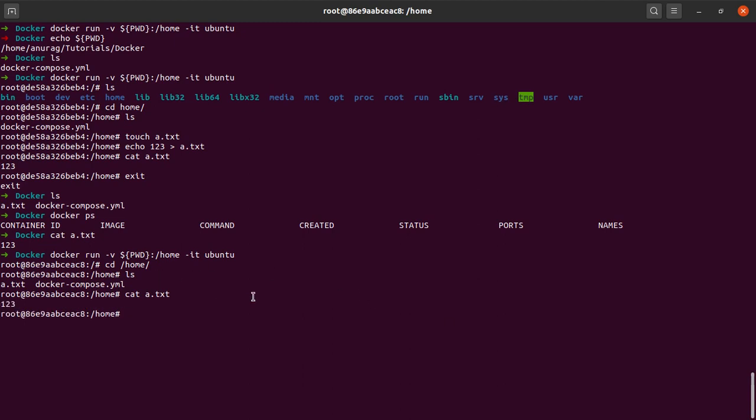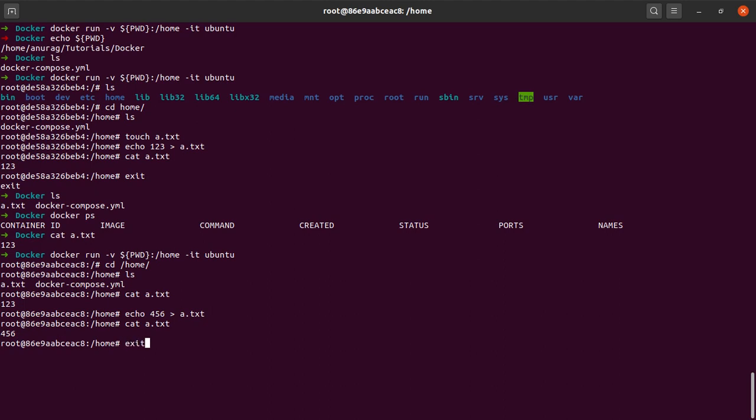Let us echo something more into the a.txt file. Let me cat it and okay, so the contents of the file got replaced. I will exit my container. What happens now when I cat it in my host operating system? I see that the contents have changed. So this is how volume mount can help us achieve data persistence while working with Docker containers.